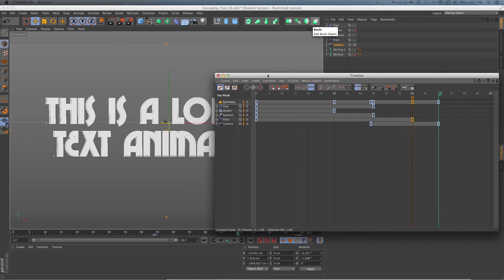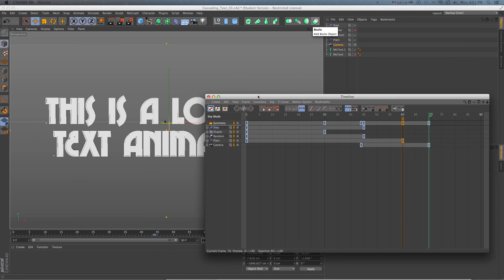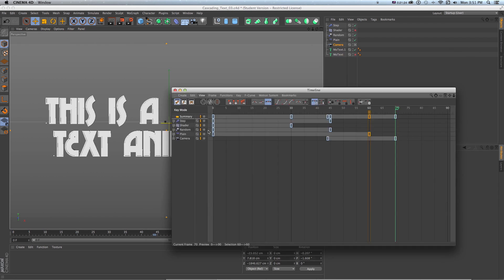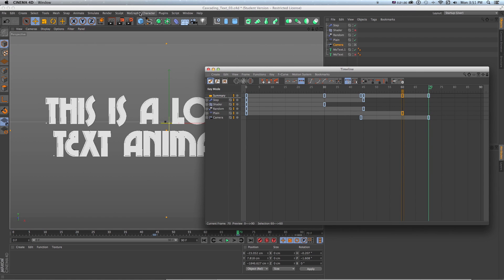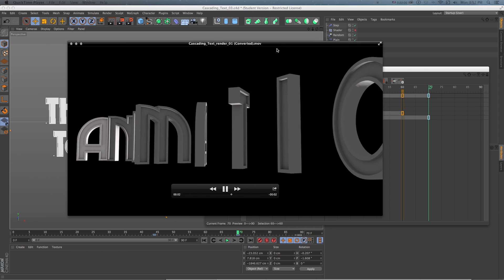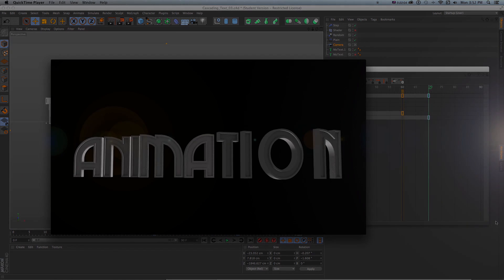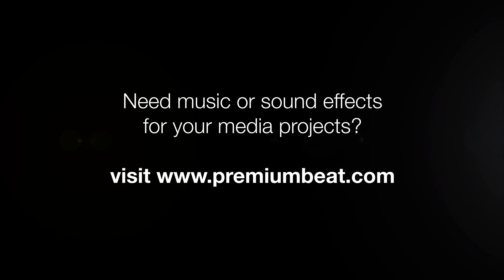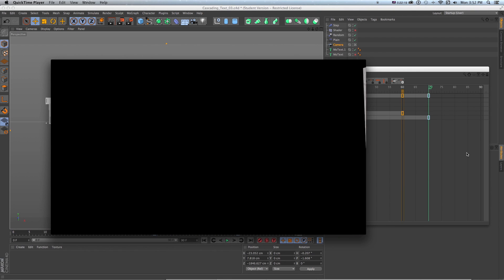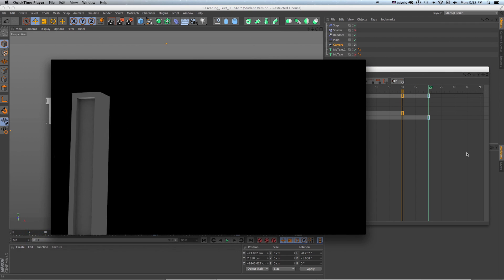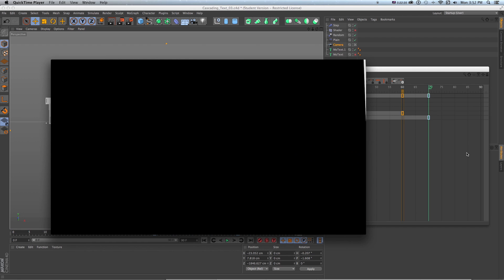Using all of these effectors, turning them on and off and randomizing them, gives you a lot of control with text animations — far more than trying to hand-animate letters or words, which can be a real pain. So use these techniques, make some cool title animations, and try out all the different effectors. This has been Sean Frangella for PremiumBeat.com. Be sure to stop by PremiumBeat.com for music and sound effects, check the blog for Cinema 4D and After Effects tips, and subscribe to PremiumBeat's YouTube and Vimeo channels for more animation tutorials. Thanks for watching.